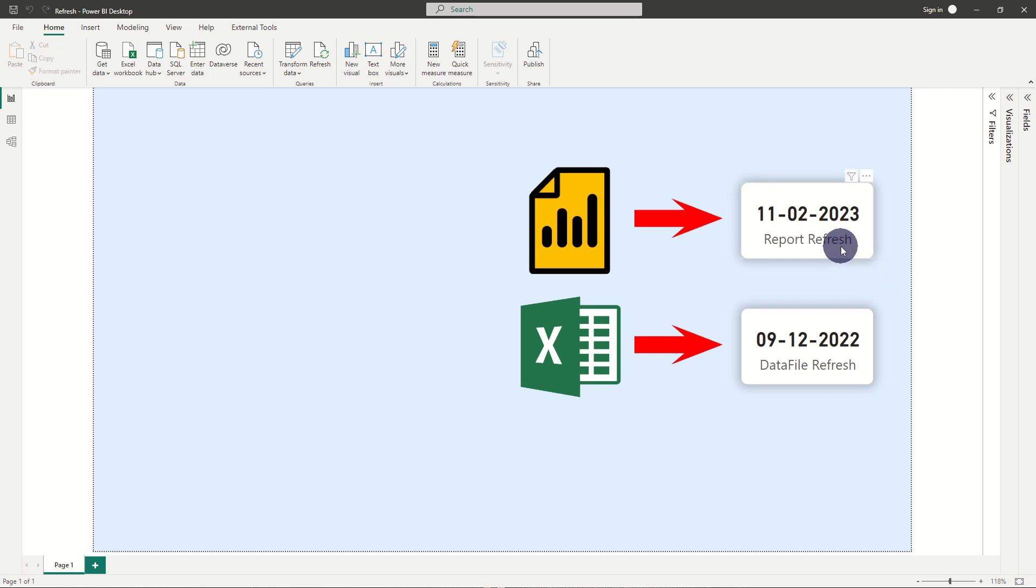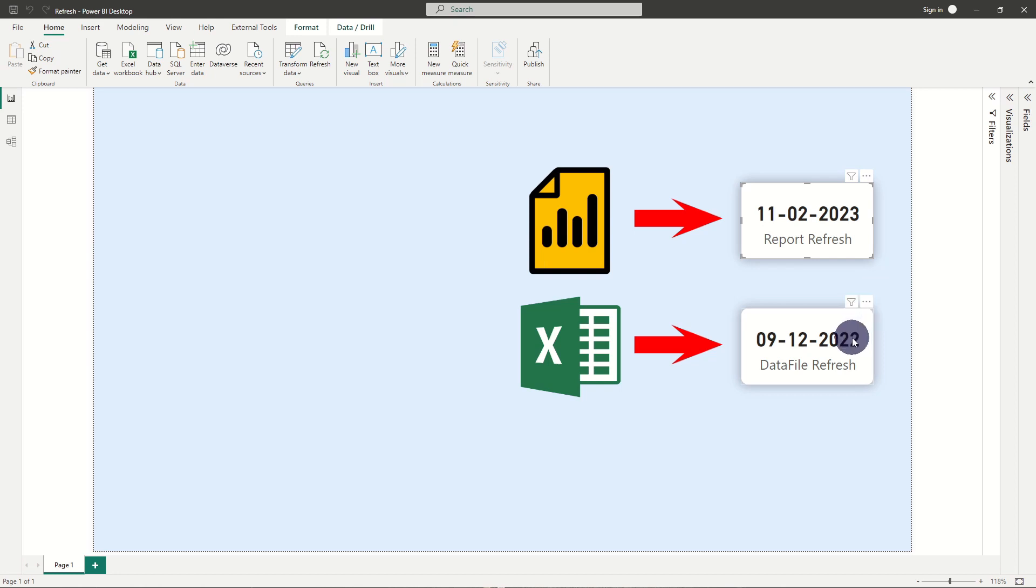When deciding to include a refresh date timestamp, you need to consider whether you want to have a refresh date timestamp for your entire report or just for the specific data file.